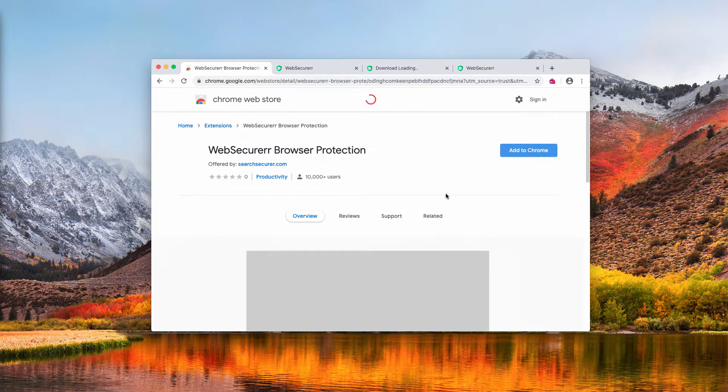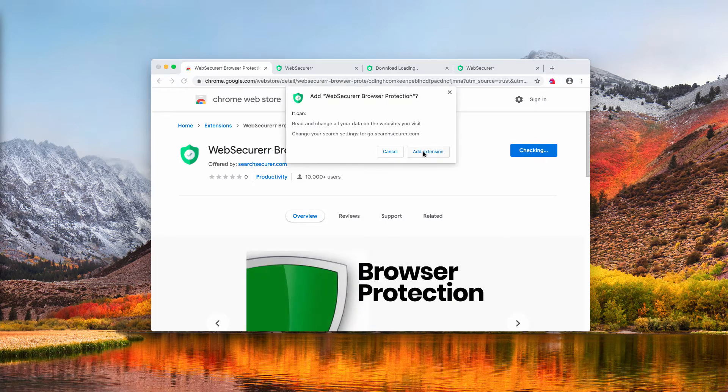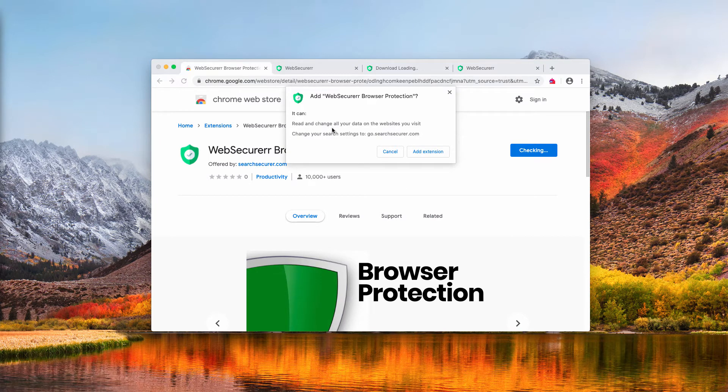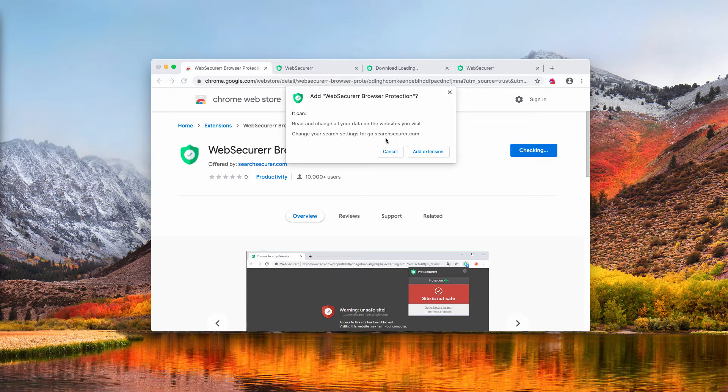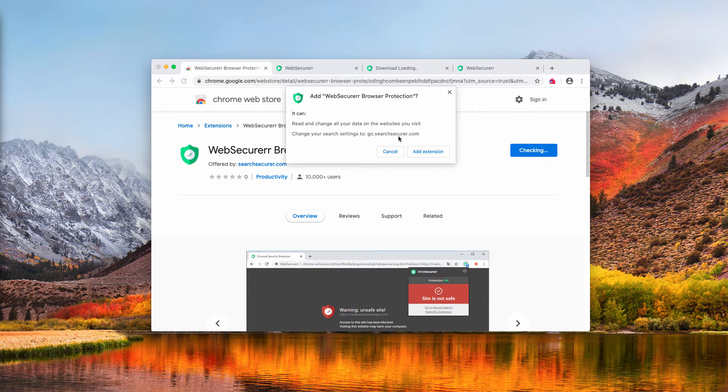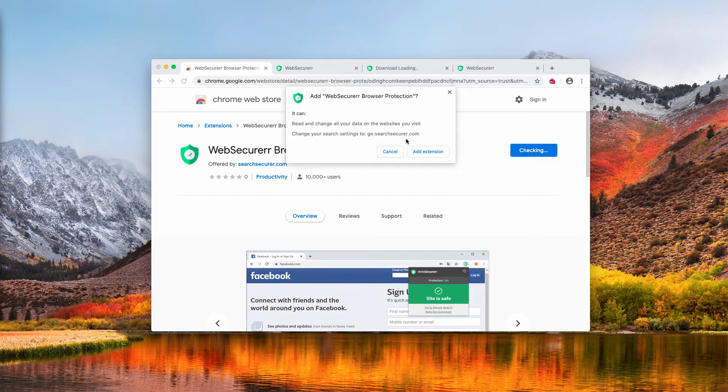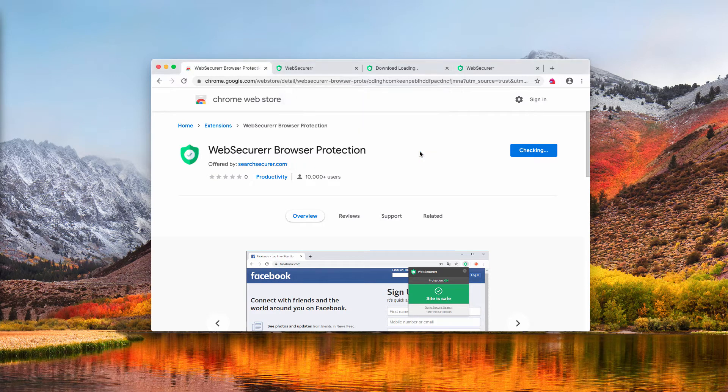When people mistakenly add this extension to their Google Chrome browser, they notice that there is a warning that it may change your search settings to go.searchsecurer.com.